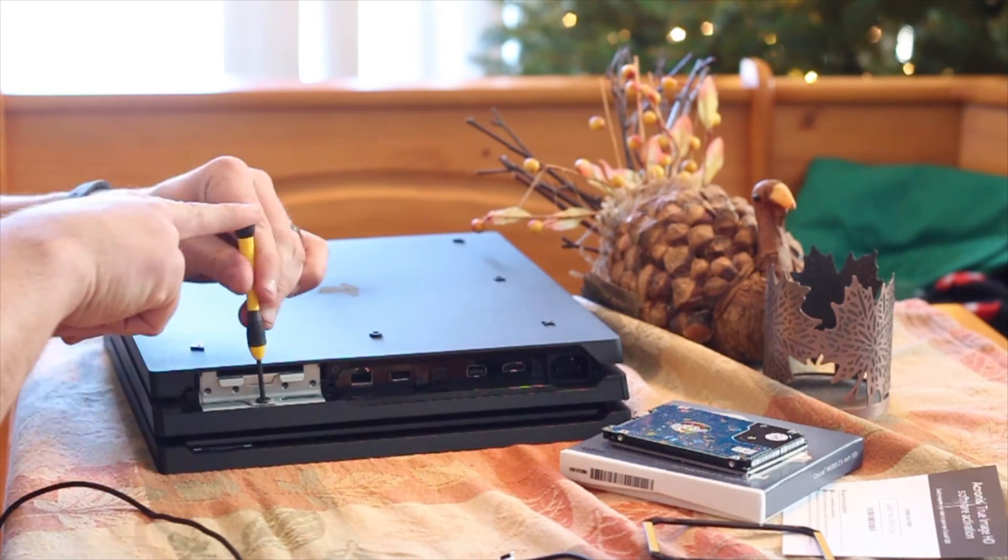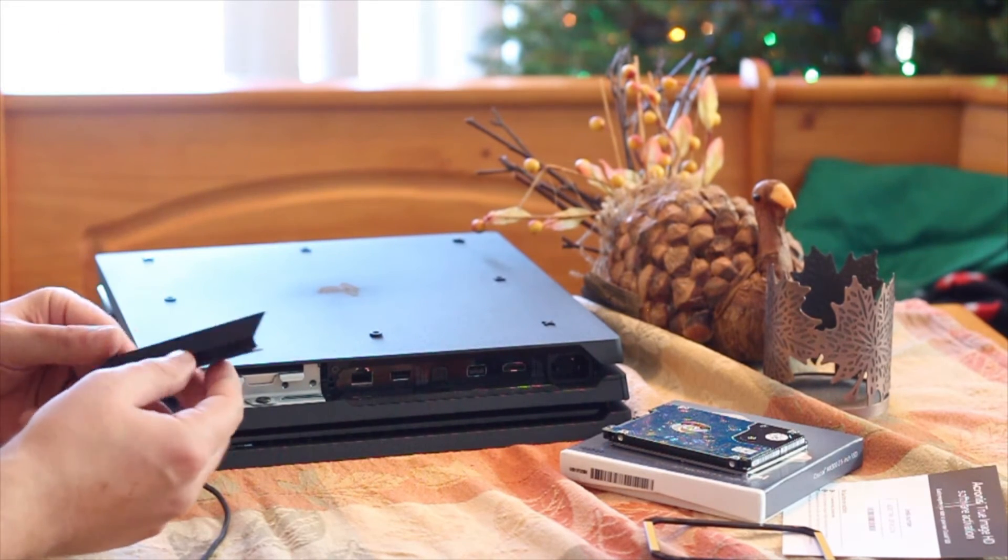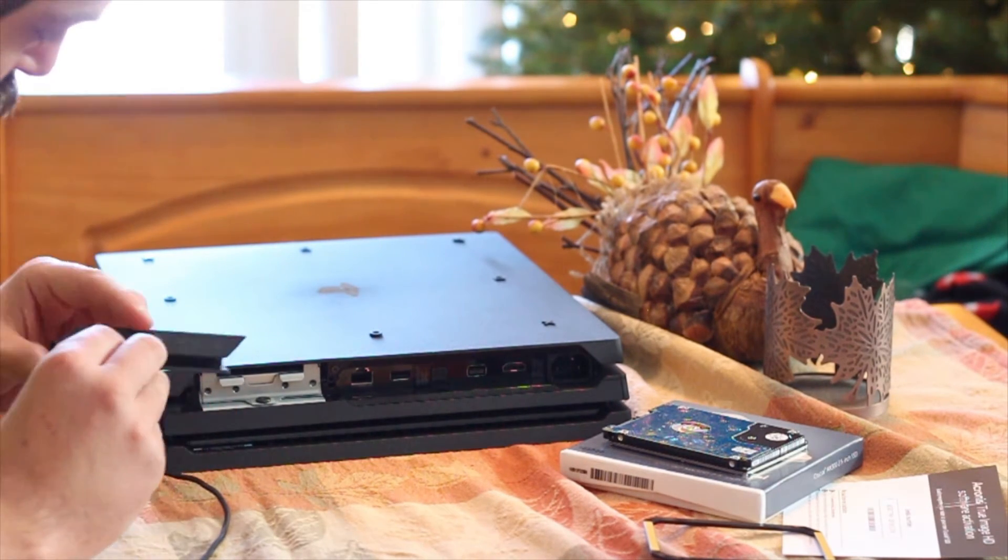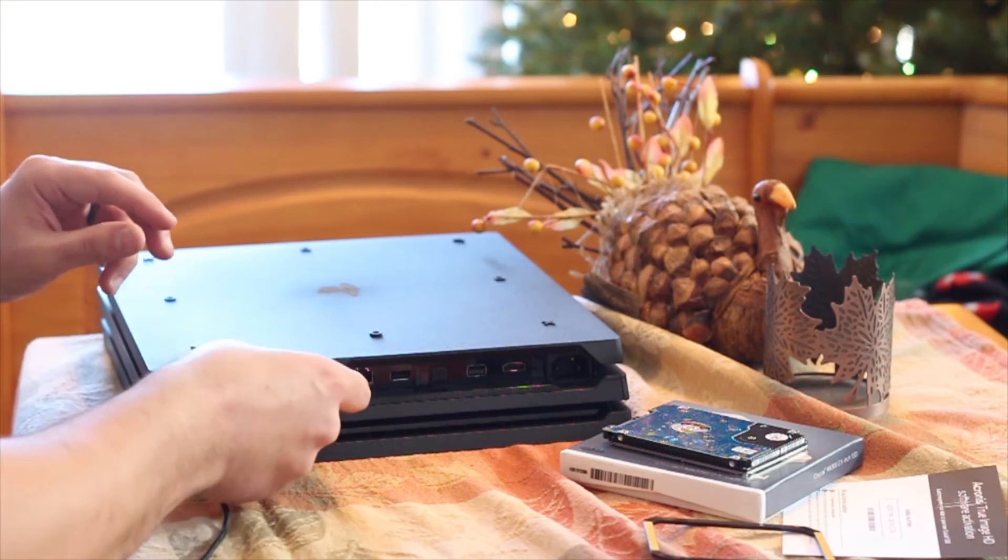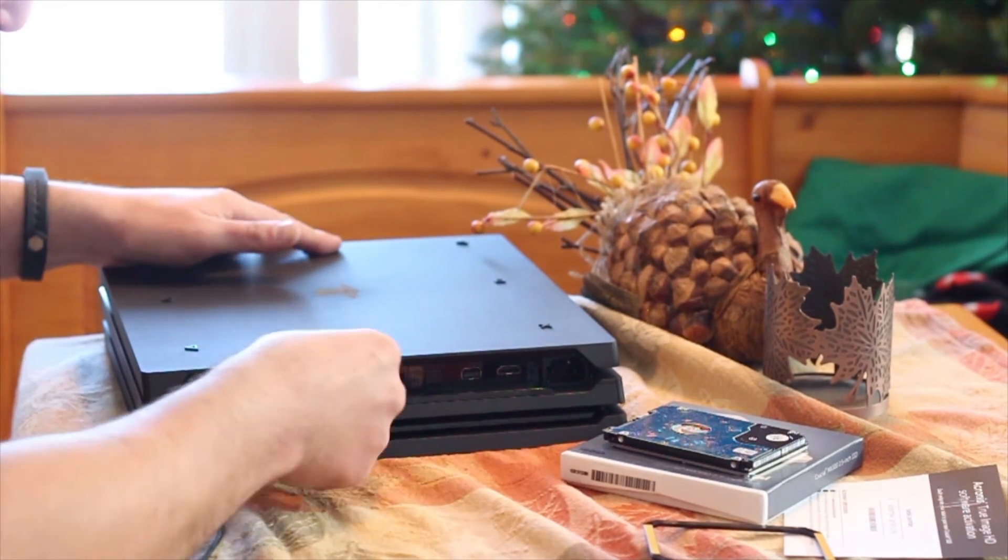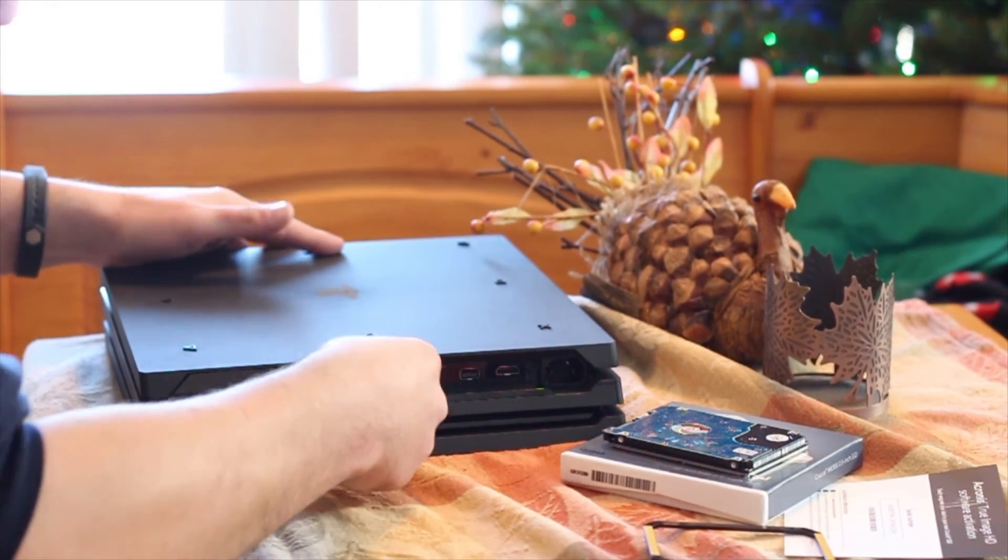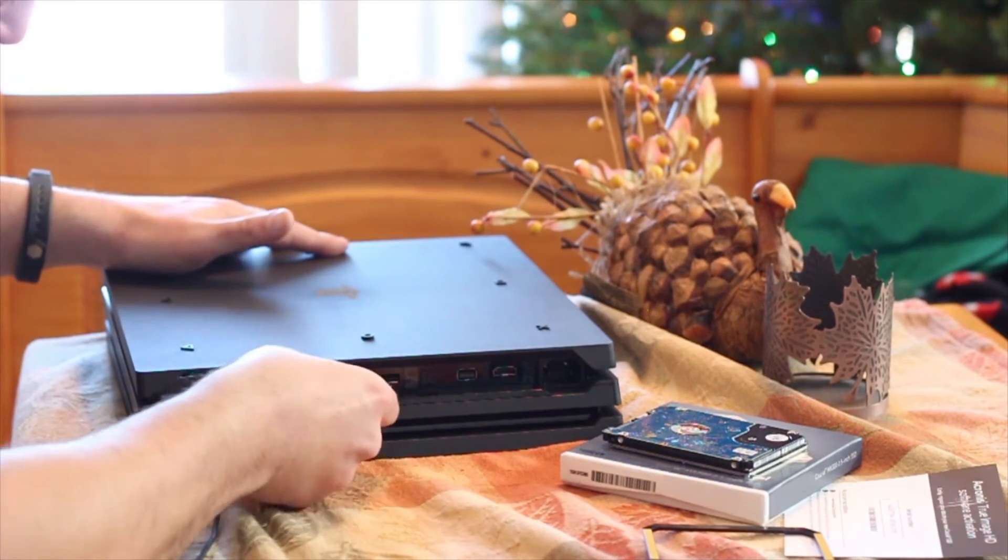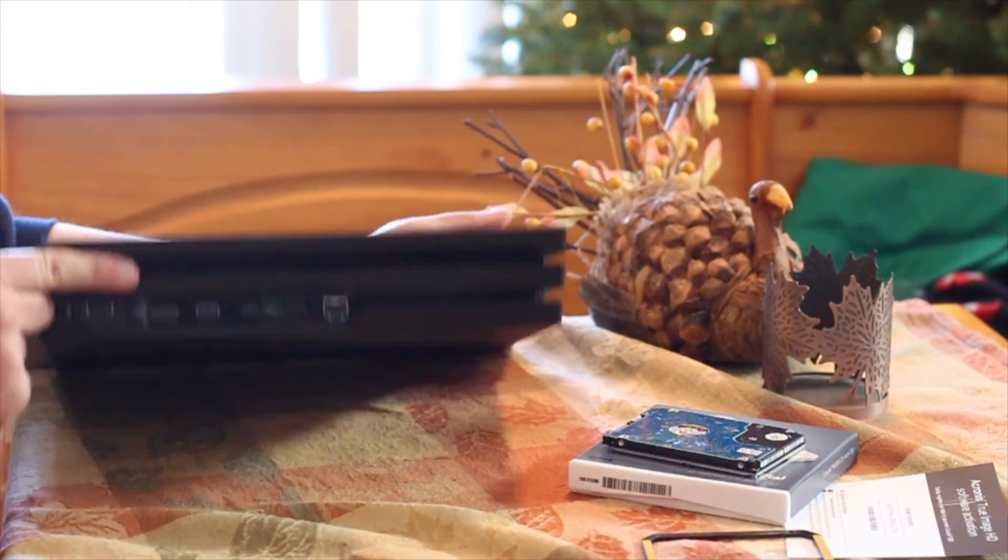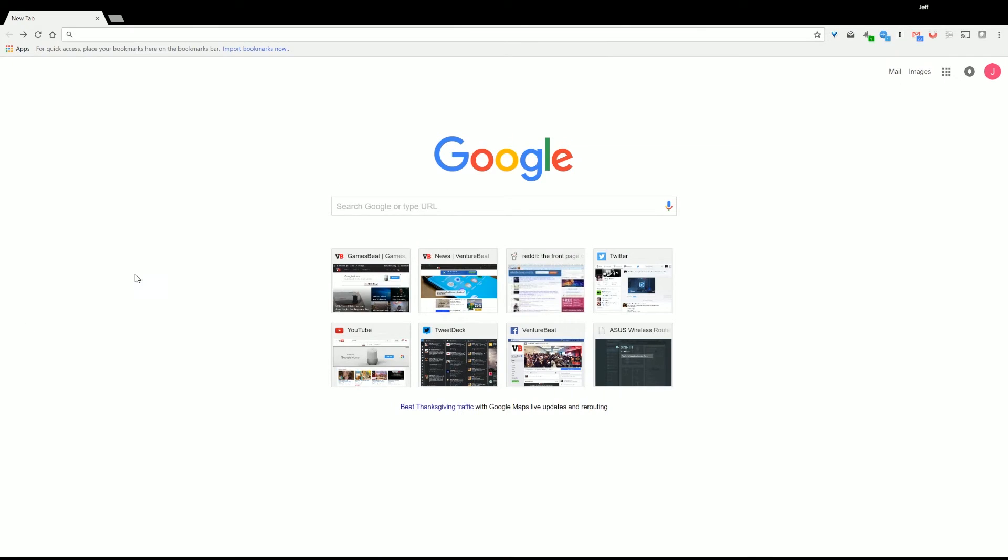Then replace the bolt, and then you can replace the cover. This just kind of slides back in. You'll want to make sure you slide in the kind of flatter side first. And now it's good to go, you just need to get the USB firmware.